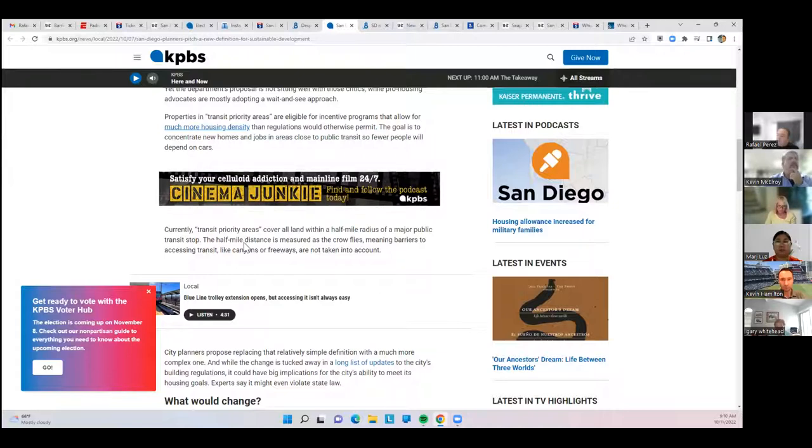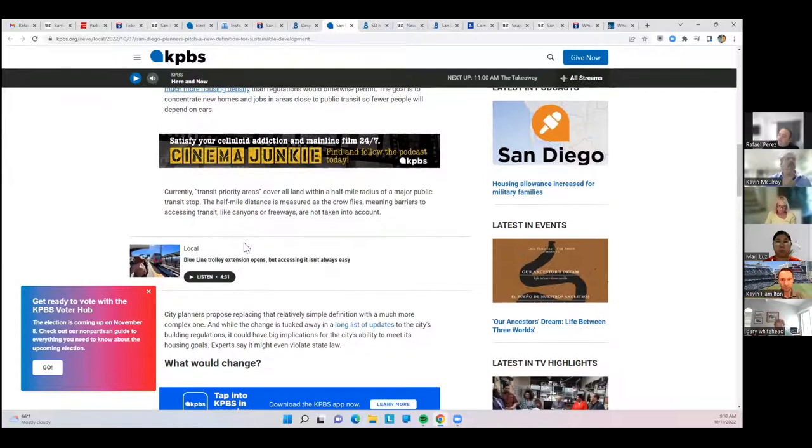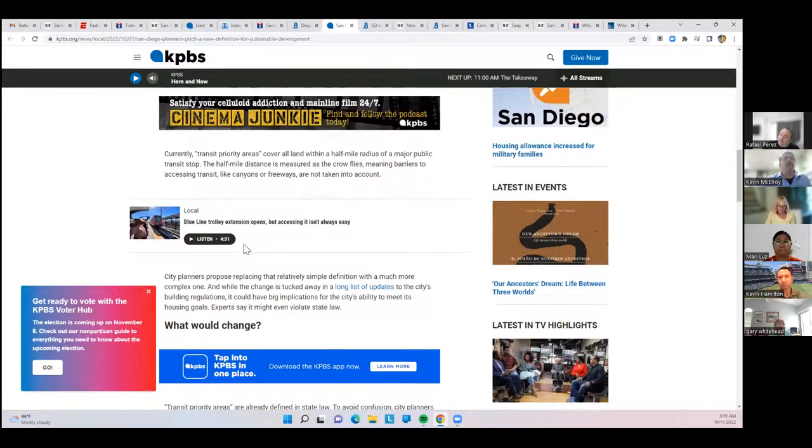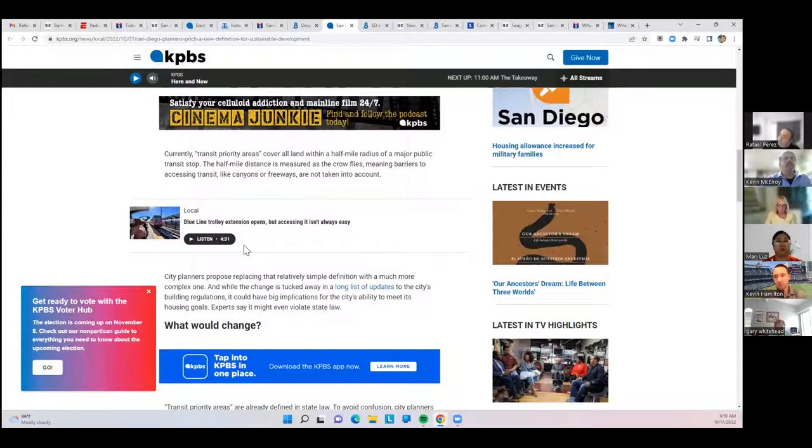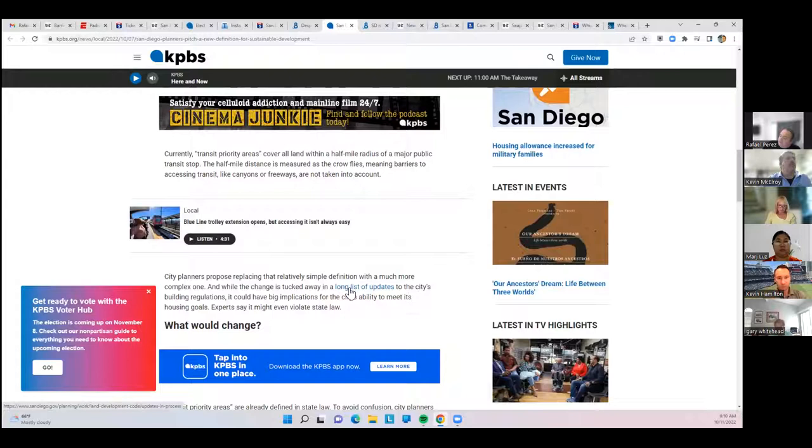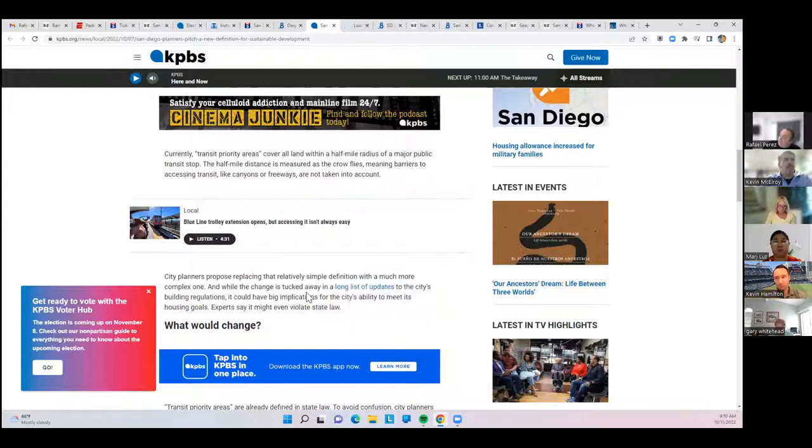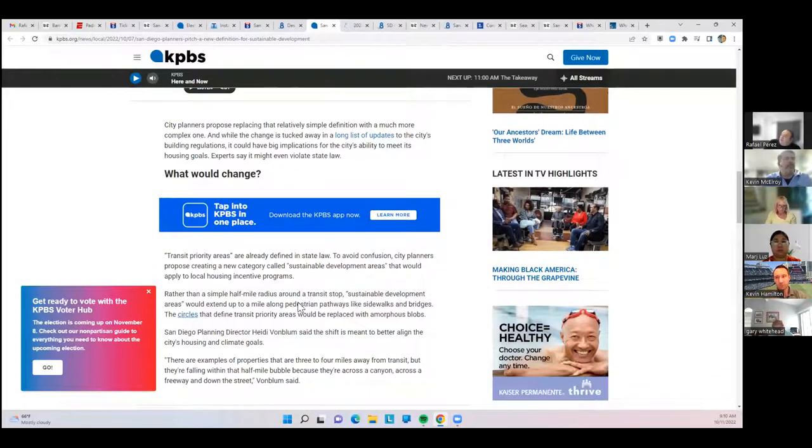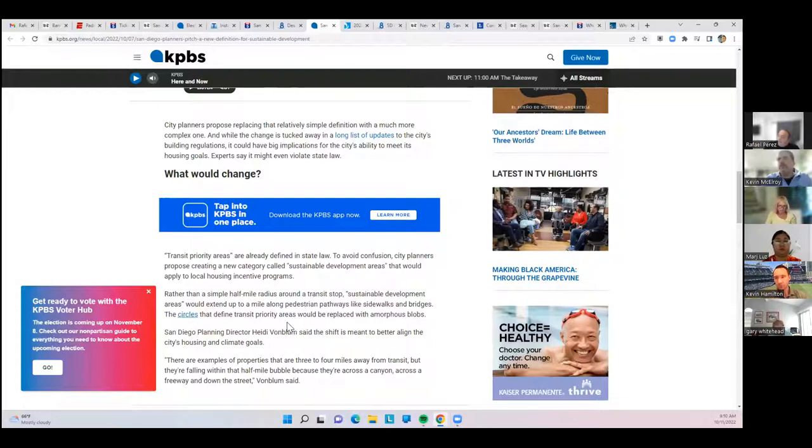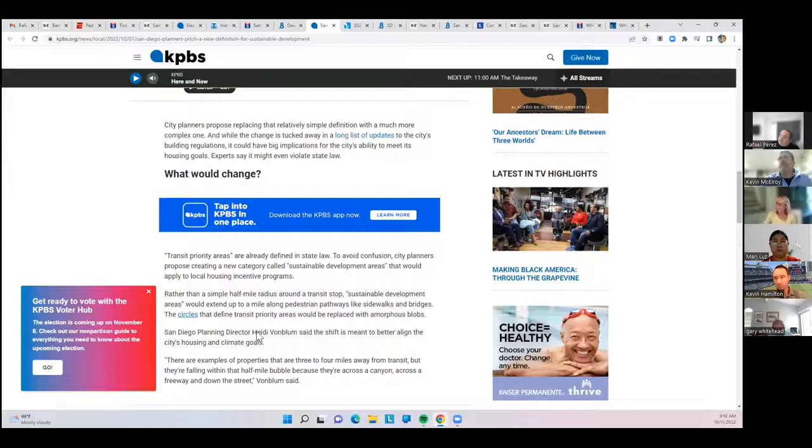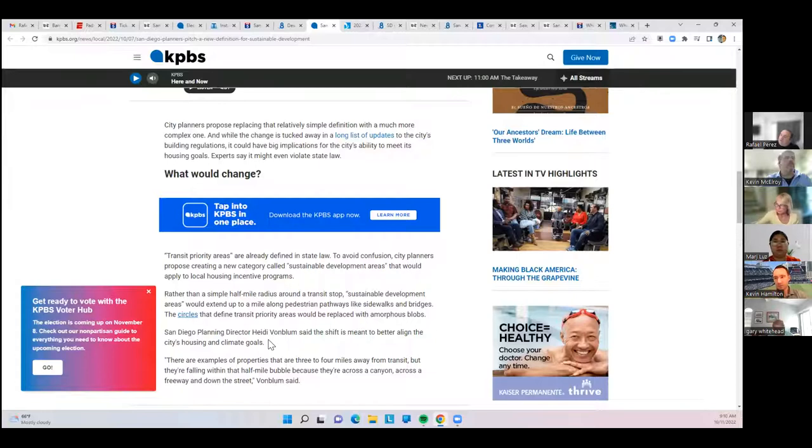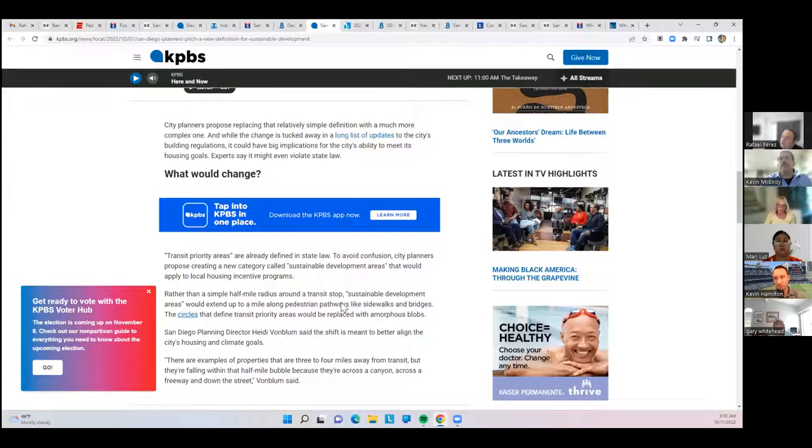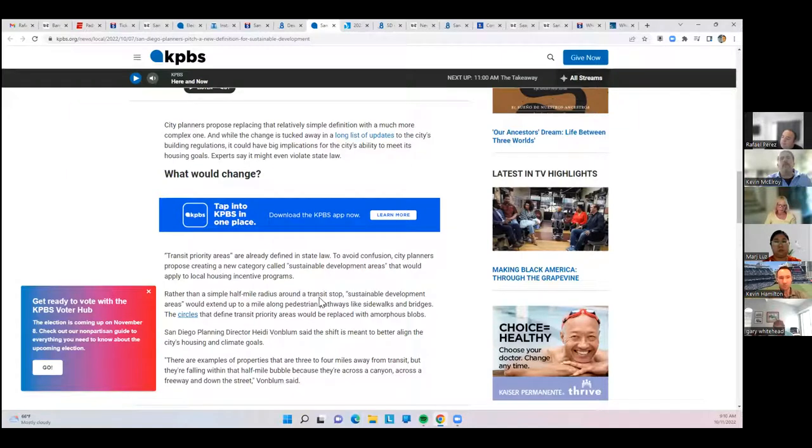They're looking at replacing it with a more complex one that's hidden in some upcoming updates that the city is doing to the building regulations. They're trying to redefine transit priority areas that are already defined by state laws and basically change it to sustainable development areas, which extend up to one mile along pedestrian pathways like sidewalks and bridges. But it's not as the crow flies. It's going to be basically how long it takes you to walk there in one mile.